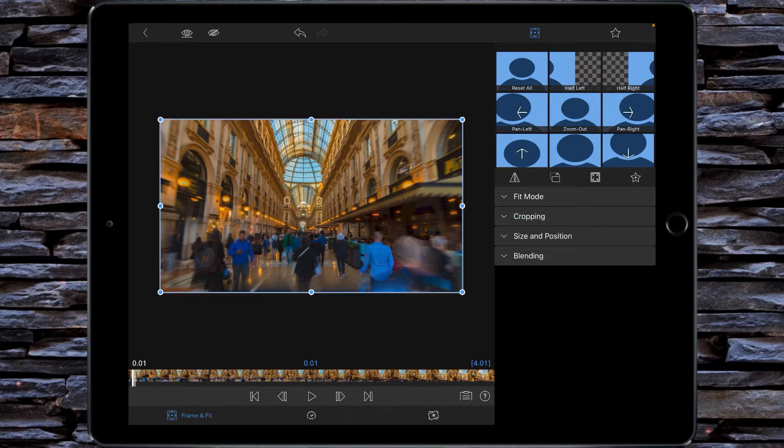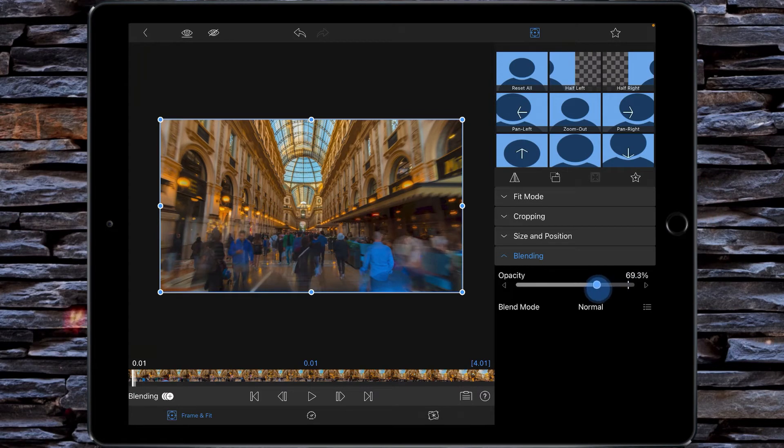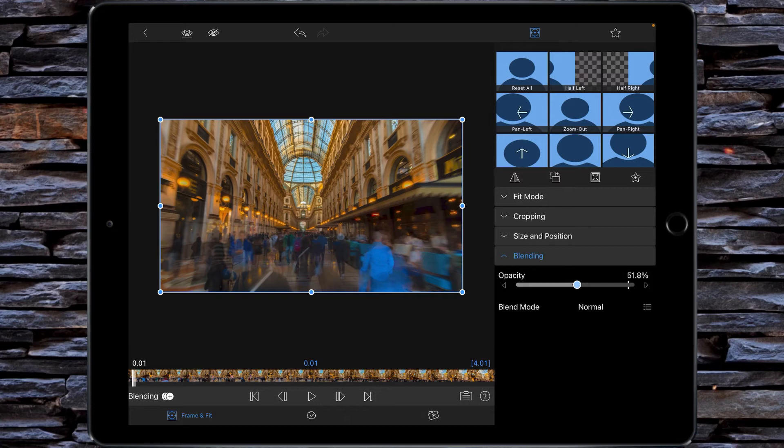Once you've done that, you're going to go to blending and you're going to reduce the blending to around about 50 percent. Doesn't have to be bang on 50 percent but near enough.